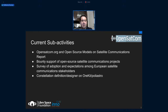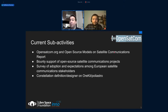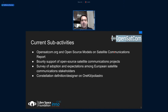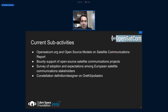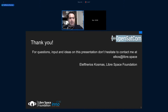Taking all this into account, we created a website, released a report, and are in the process of setting up bounty support for open source satellite communications projects. If you have a good, well-defined idea you'd like to share on a satellite communication project that's open source, ping me or the community. We're also working on a constellation definition designer and a survey on adoption expectations — how people are taking into account open source in satellite communication.